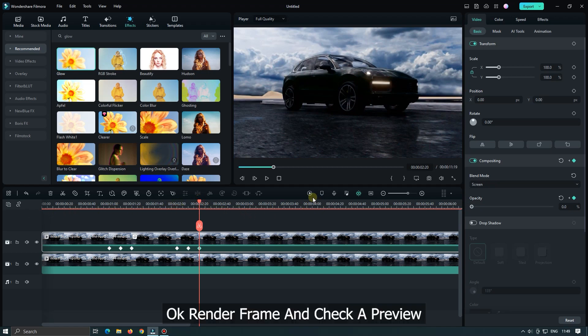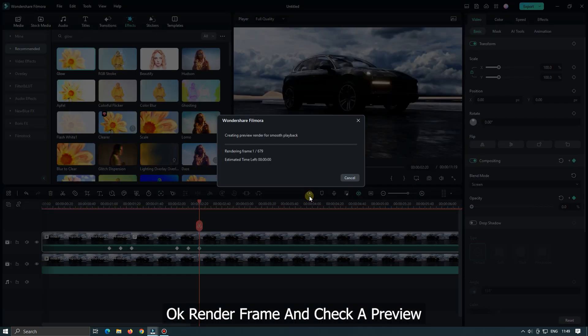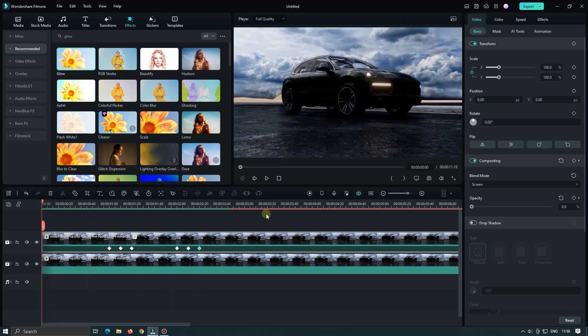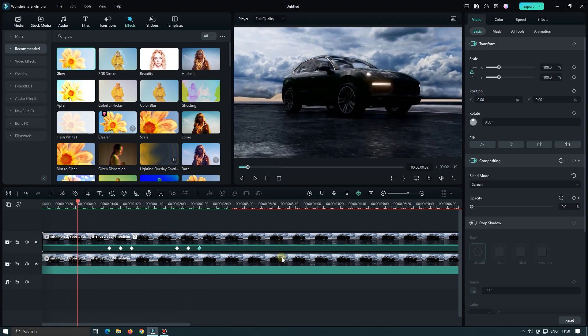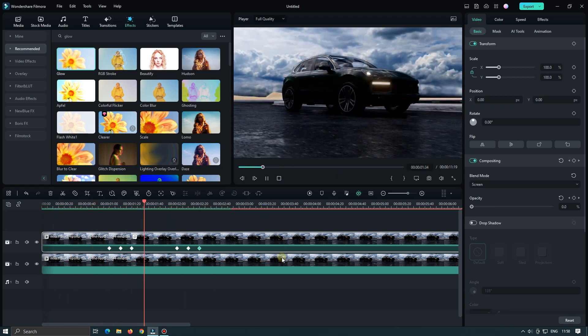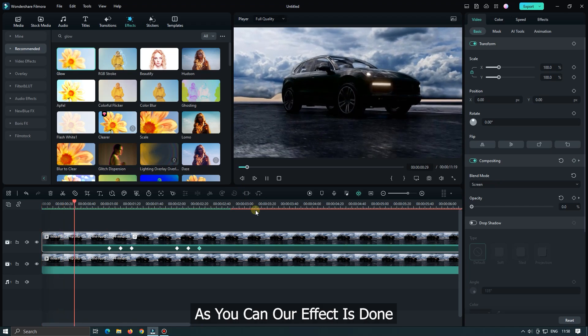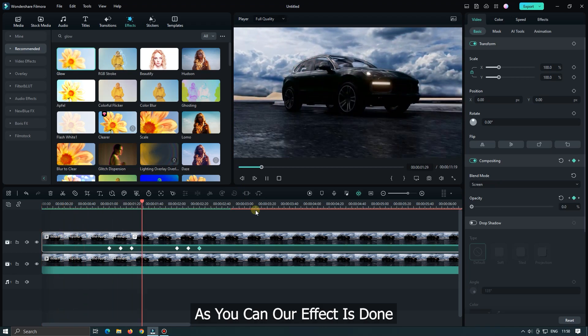Okay now render frame and check a preview. As you can see our effect is done.